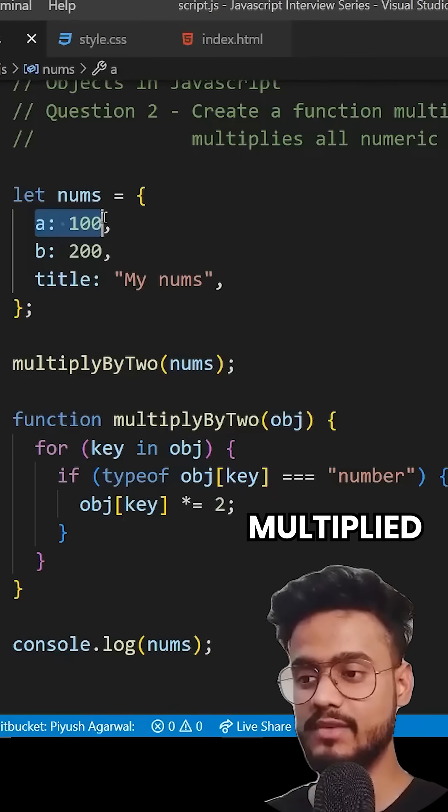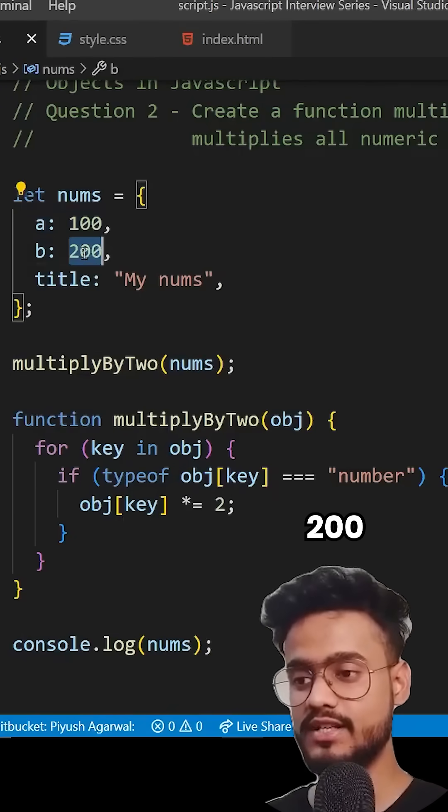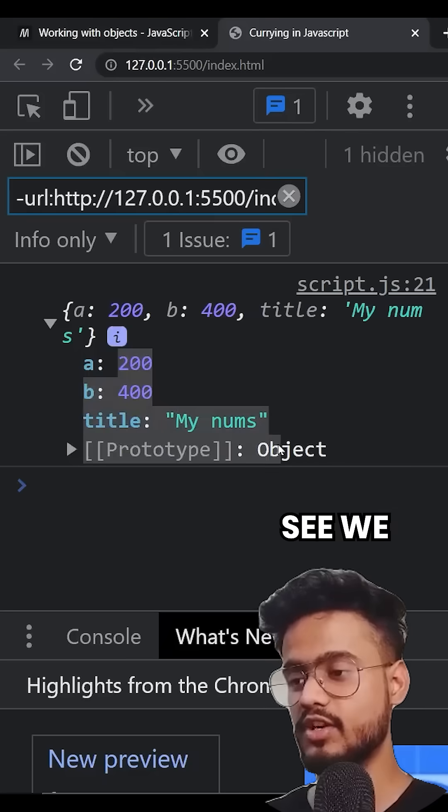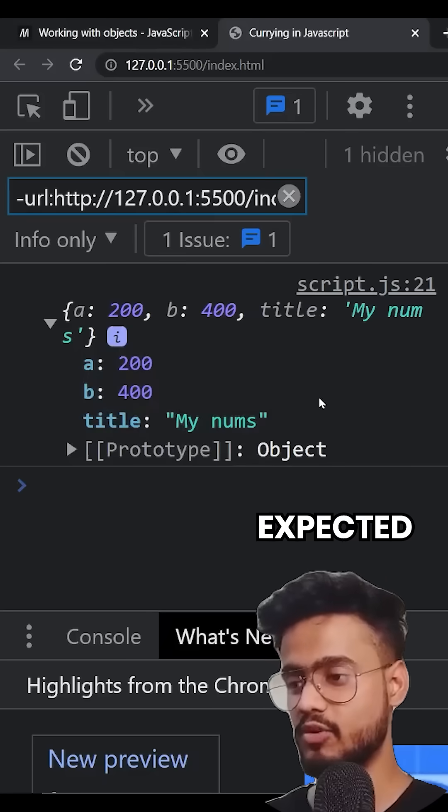So this should be multiplied by two, that is 200. And this should be four. So let's see, we got the expected output.